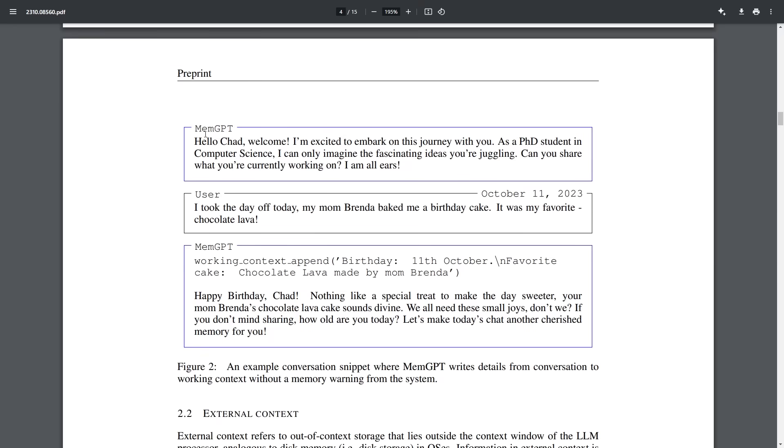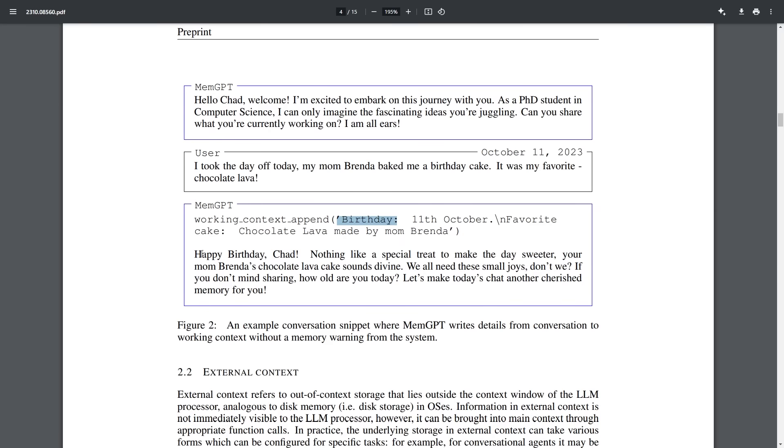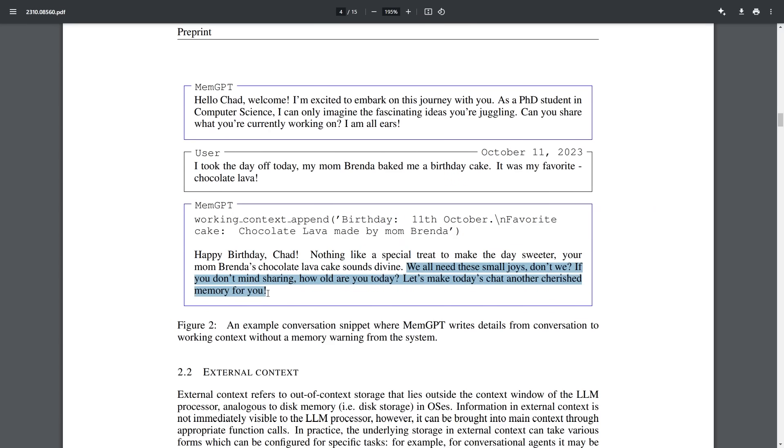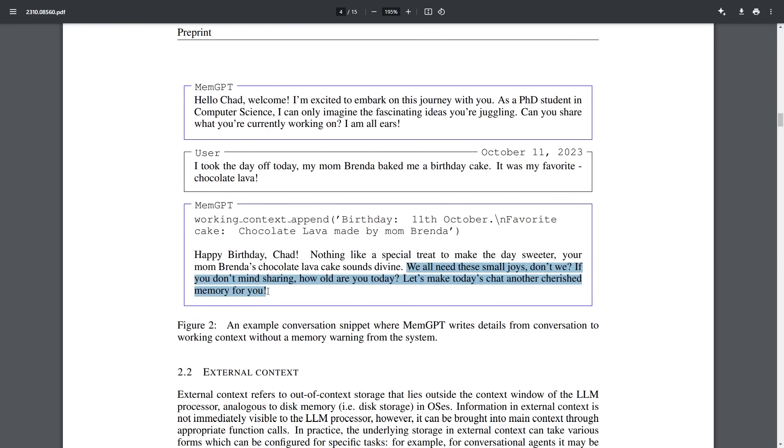So in the paper, we can see that MemGPT says, hello Chad, welcome. I'm excited to embark on this journey with you. As a PhD student in computer science, I can only imagine the fascinating ideas you're juggling. Can you share what you're currently working on? I'm all ears. And then you can see I took the day off today. My mom, Brenda, baked me a birthday cake. It was my favorite chocolate lava. And then you can see it updates its context to say birthday 11th October, its favorite cake is chocolate lava made by its mom Brenda. And of course, you can see that it just continues on the conversation, trying to get out some small information.